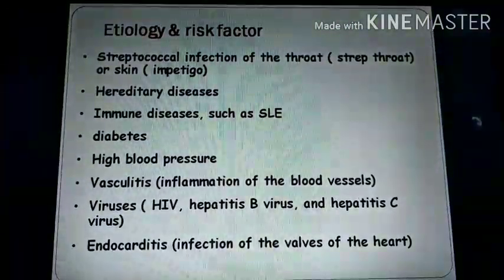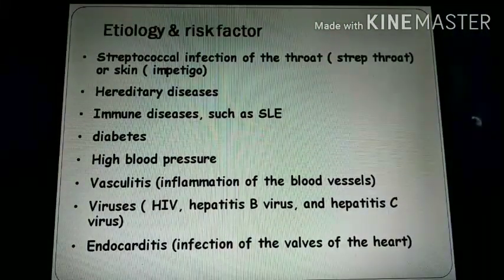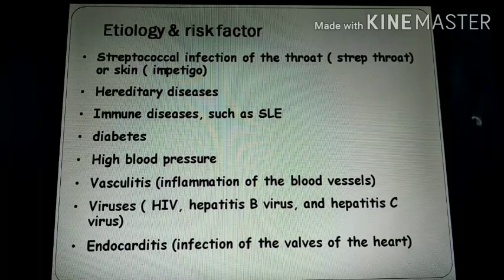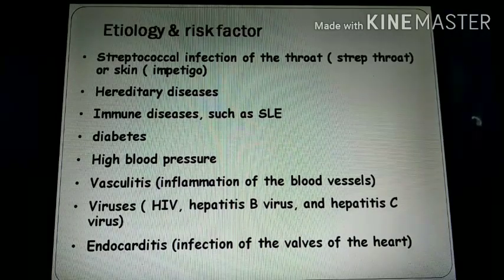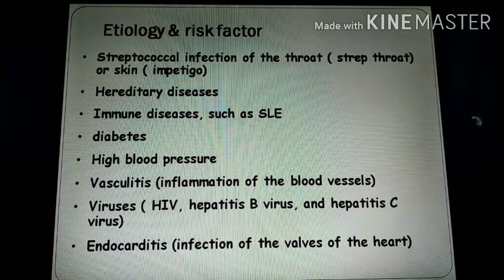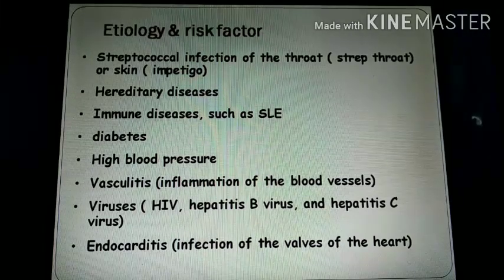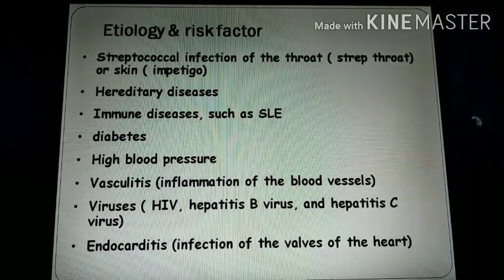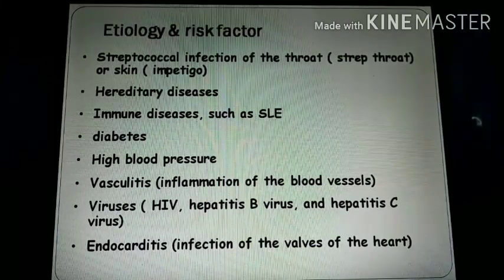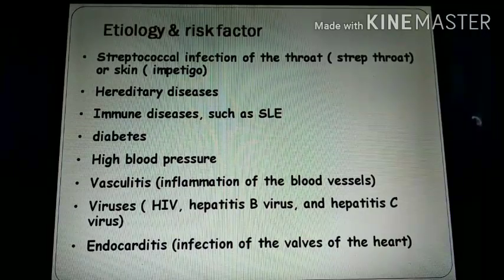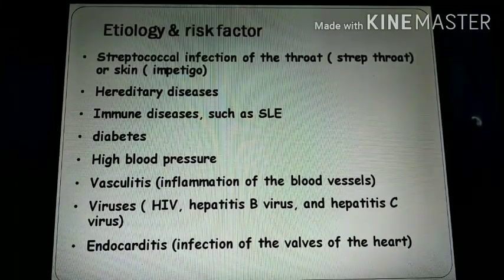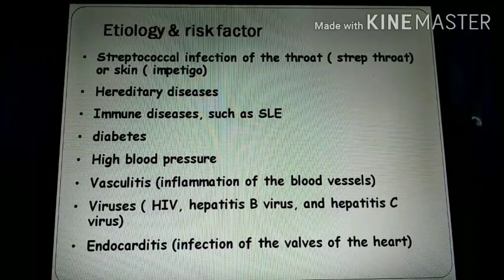Etiology and risk factors: mainly streptococcal infection of the throat or skin may spread into the kidney through the blood, transmitting infection to the kidneys. Immune antigen-antibody complex formation causes inflammation of the glomeruli. Hereditary disease may also cause glomerulonephritis, such as Alport syndrome, which is a genetic condition characterized by kidney disease.